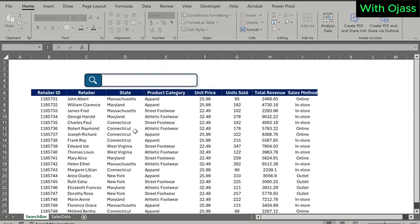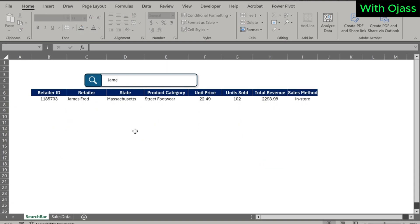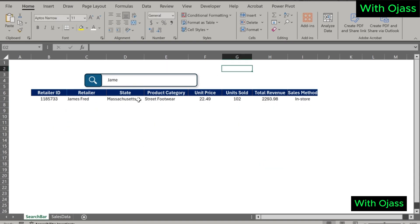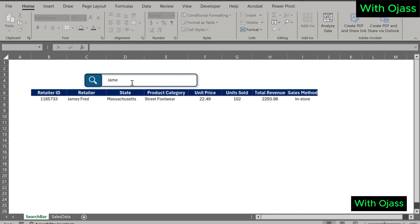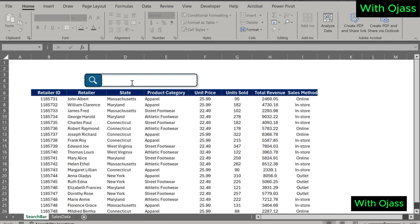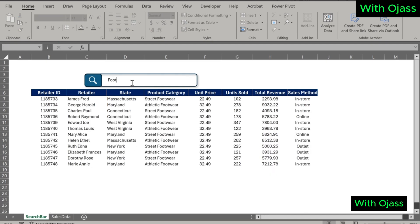Welcome back. In this tutorial, we are going to learn how to create an advanced search bar in Excel that can search across all columns. Let's get started.